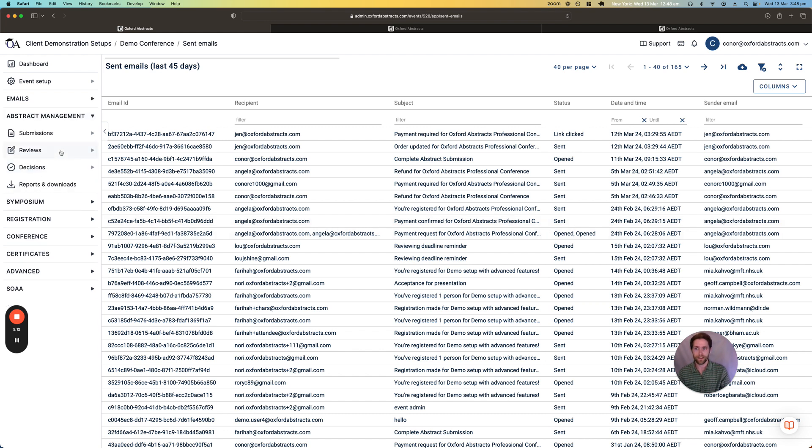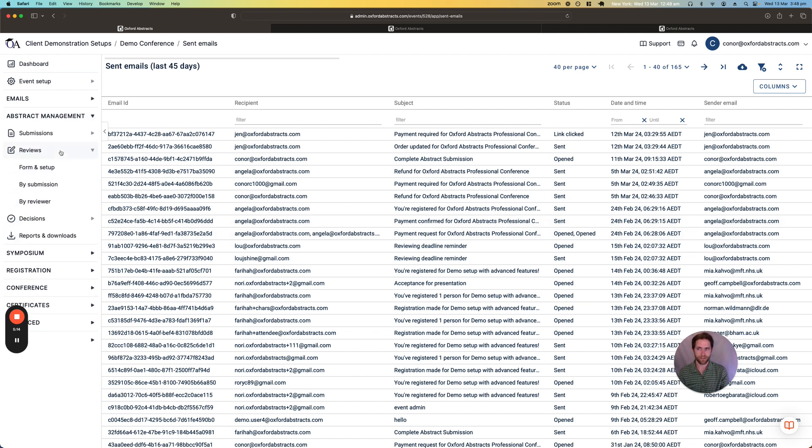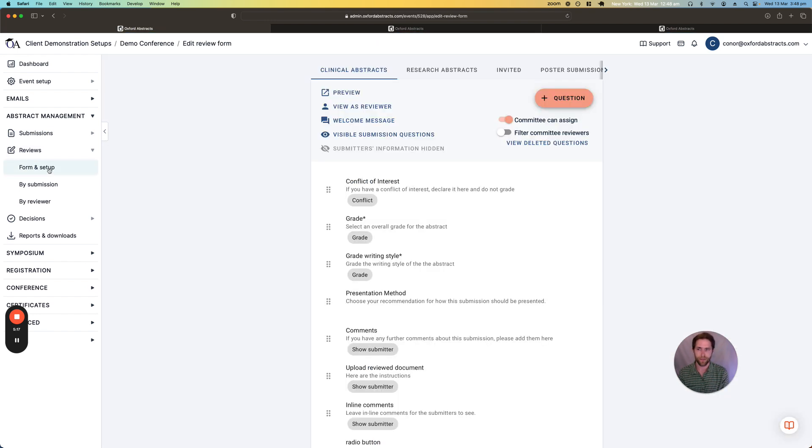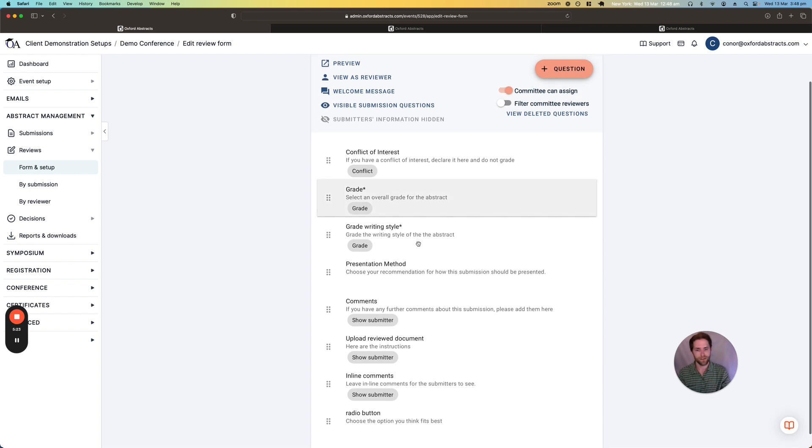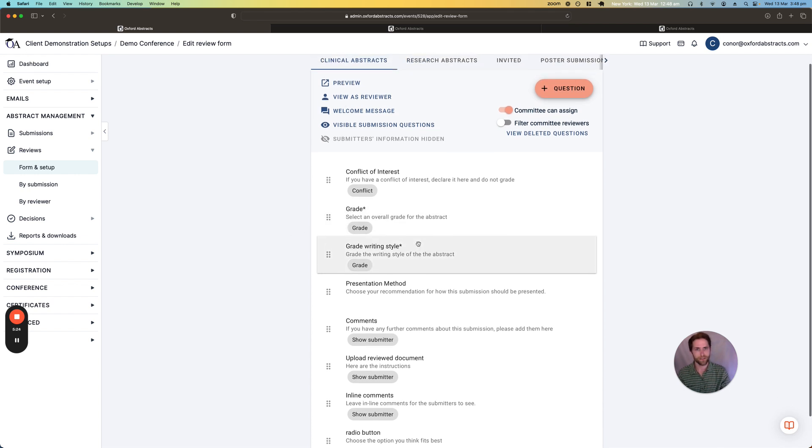So next let's have a look at the reviewing site. So setting up the reviewing form is quite similar. We again will give you default questions and you can go ahead and add more questions as many as you need.